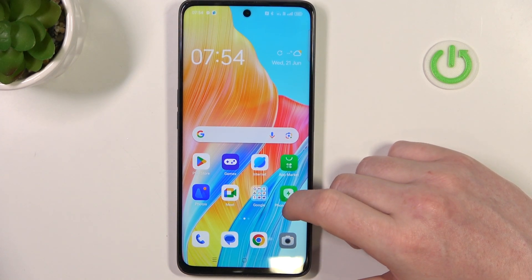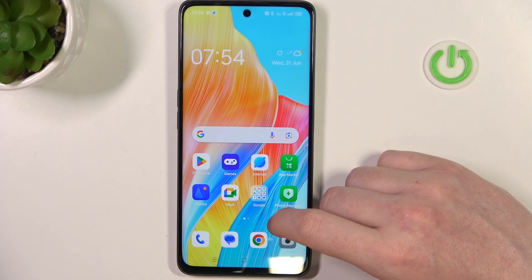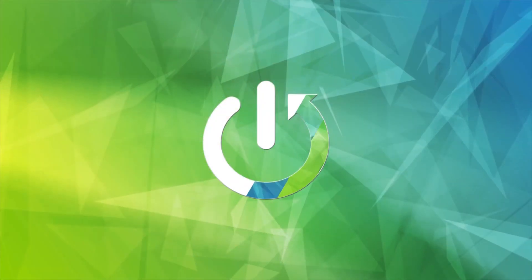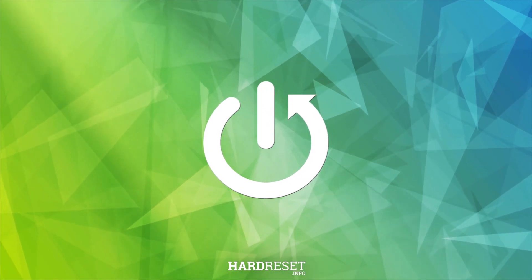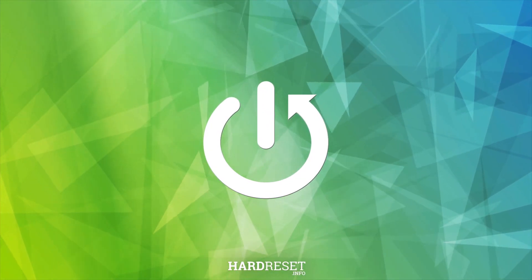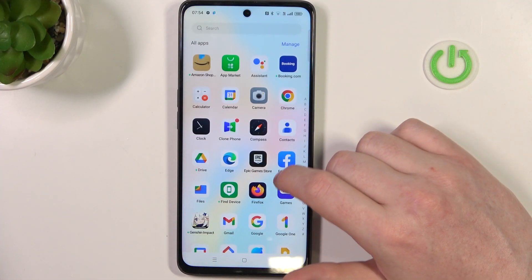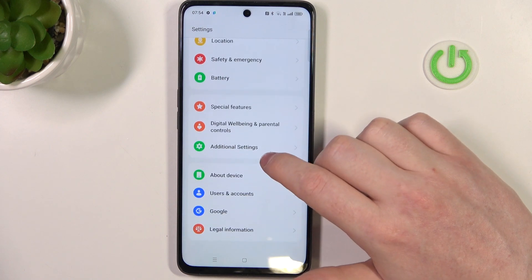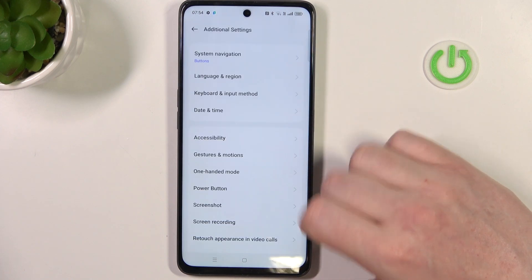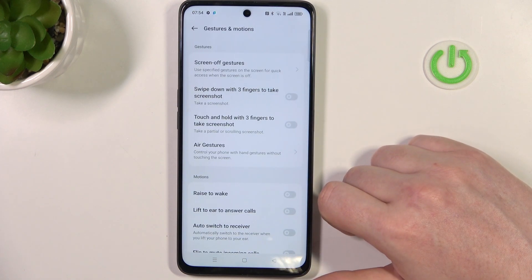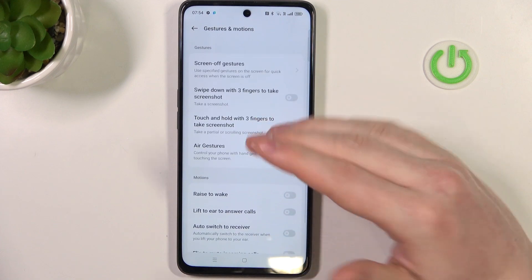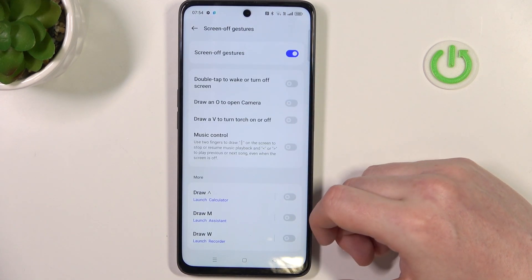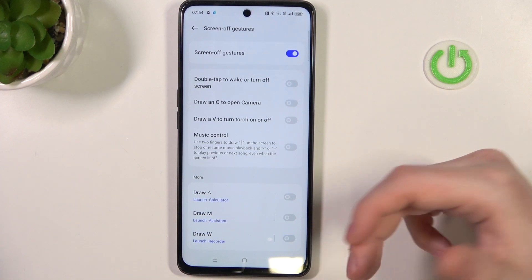Hello, in this video I want to show you all available gestures and motions on the Oppo A98. To do this we'll need to open our settings, then on the bottom find additional settings, and here's gestures and motions. The first option is screen gestures and I've shown you how to use them in a lock screen gestures and motions video on this device.